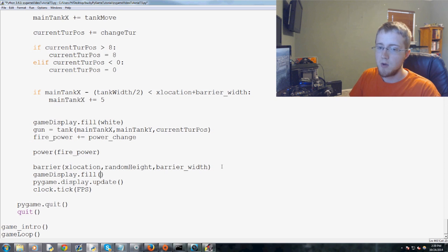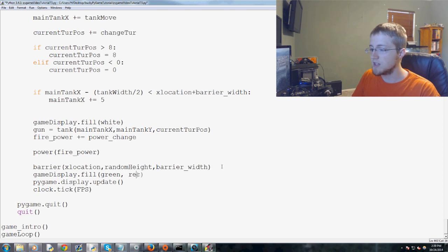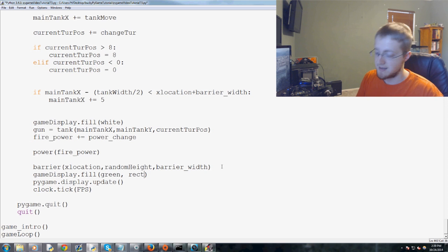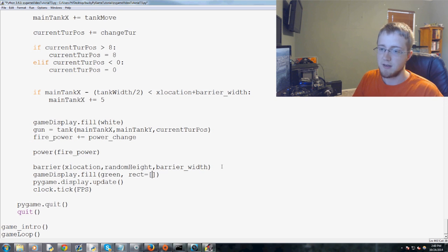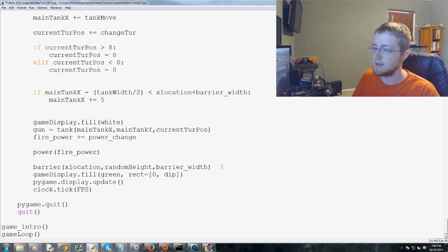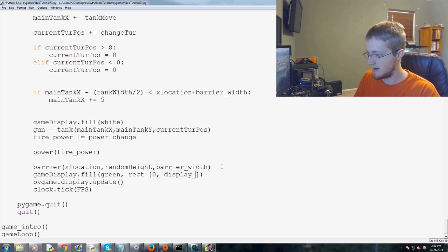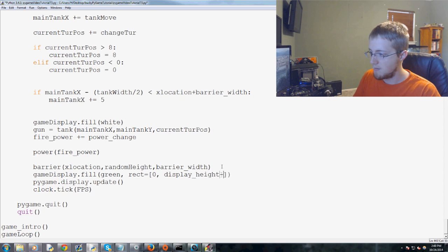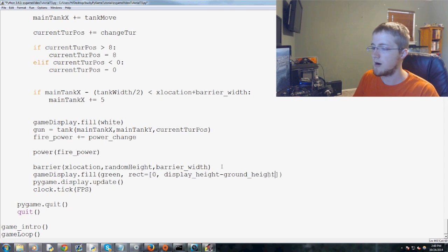So we would do game display dot fill. And then we would say green. But we just add another parameter here, which is rect. And here you give the rect of x, y, width height. So it would be zero comma and then display underscore height minus the ground underscore height.